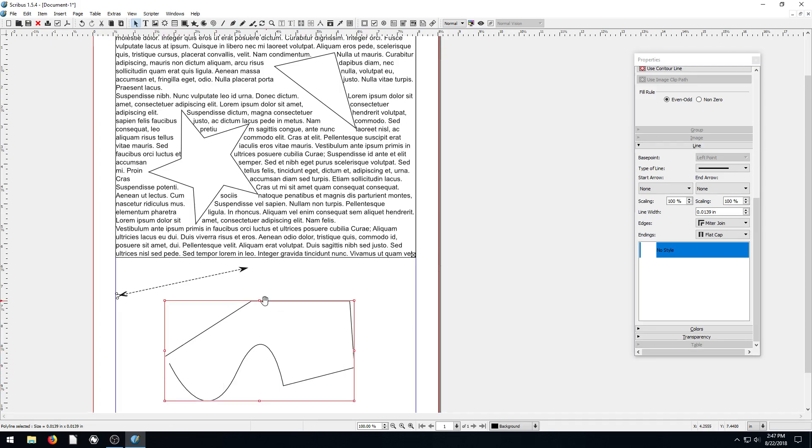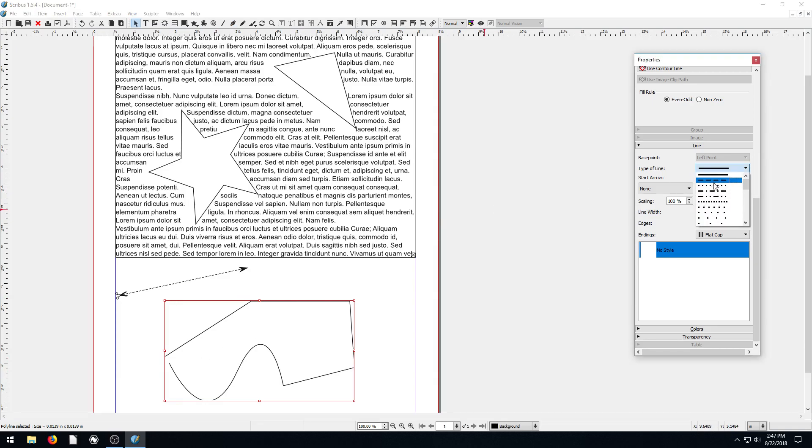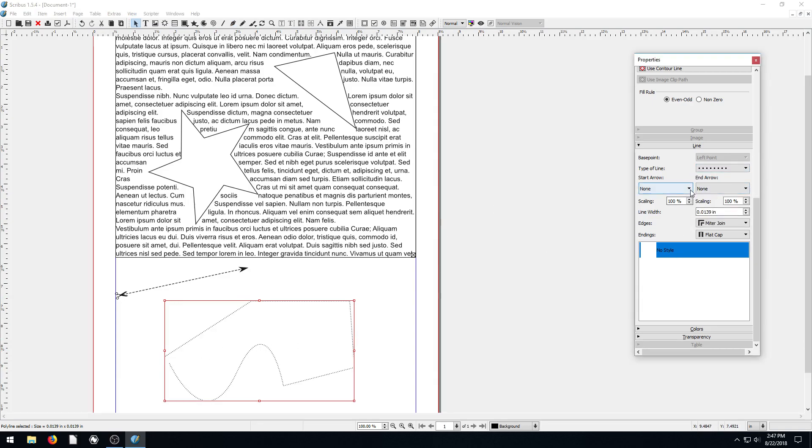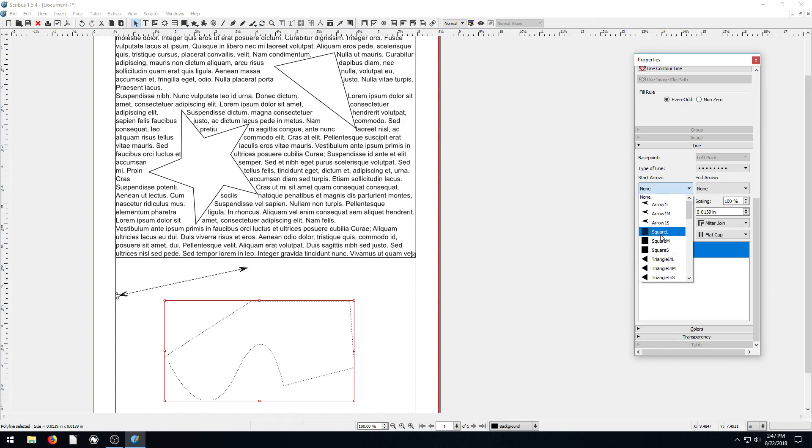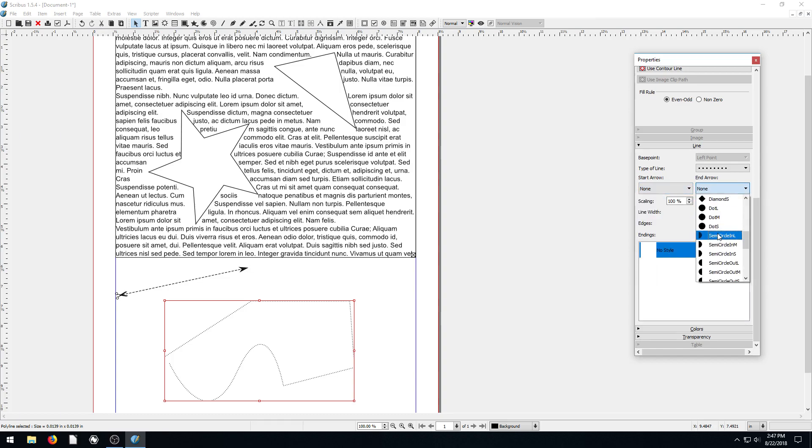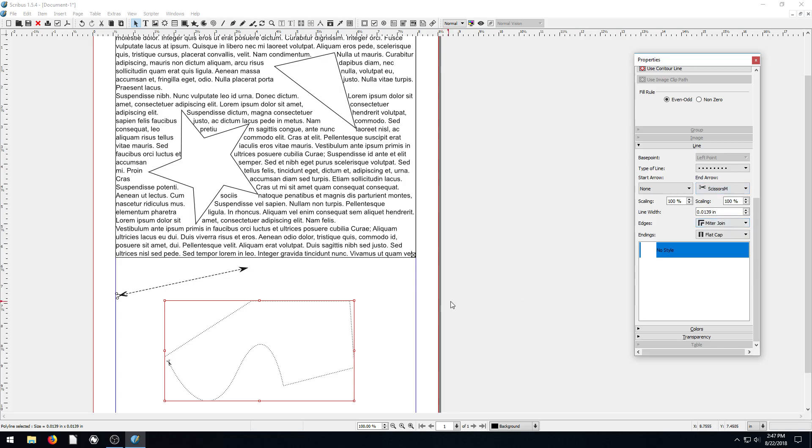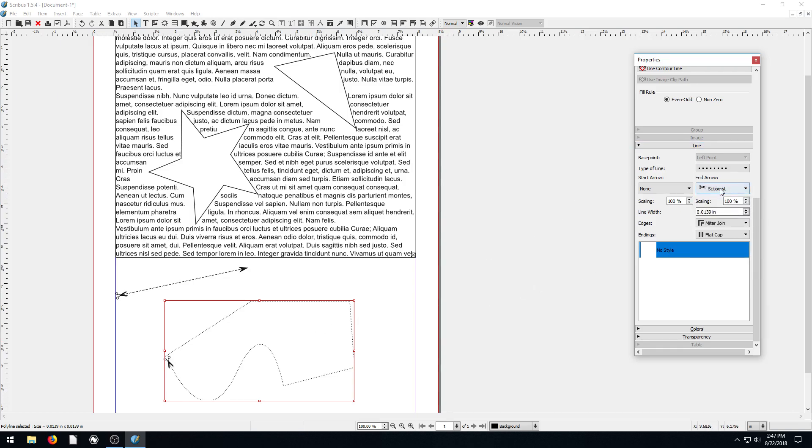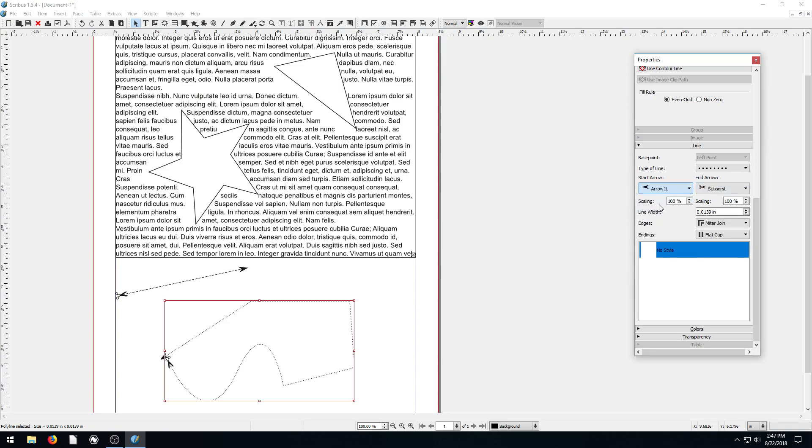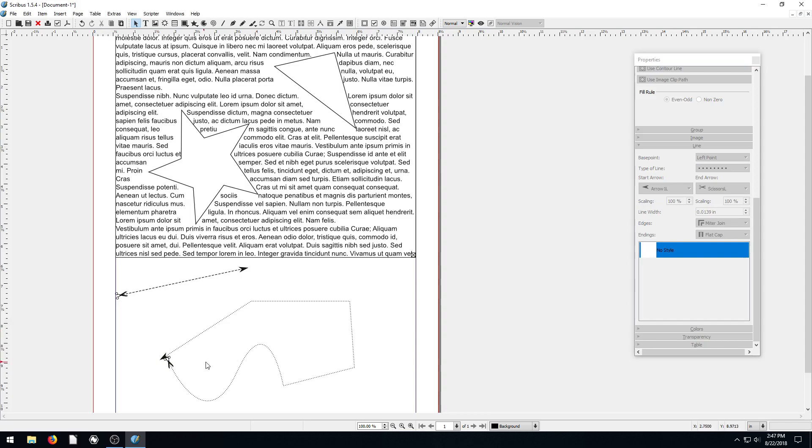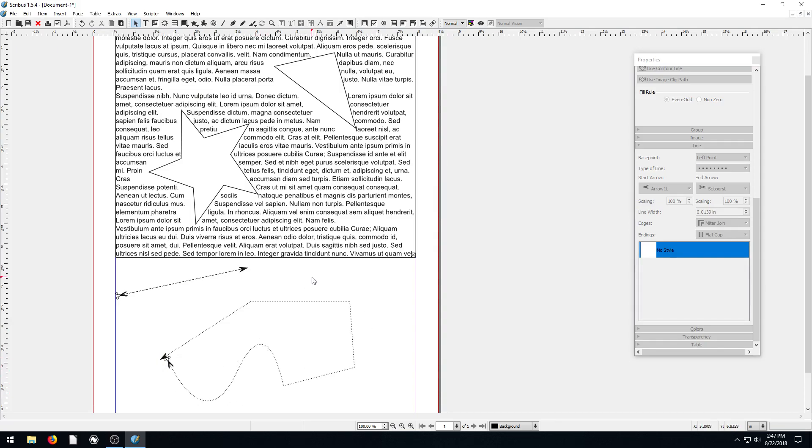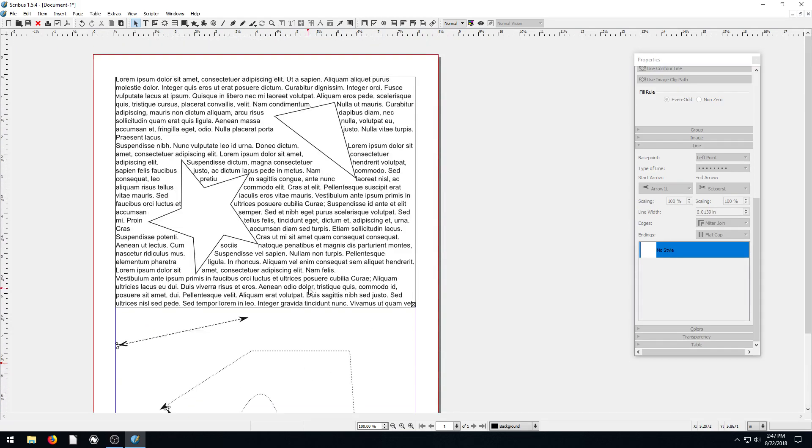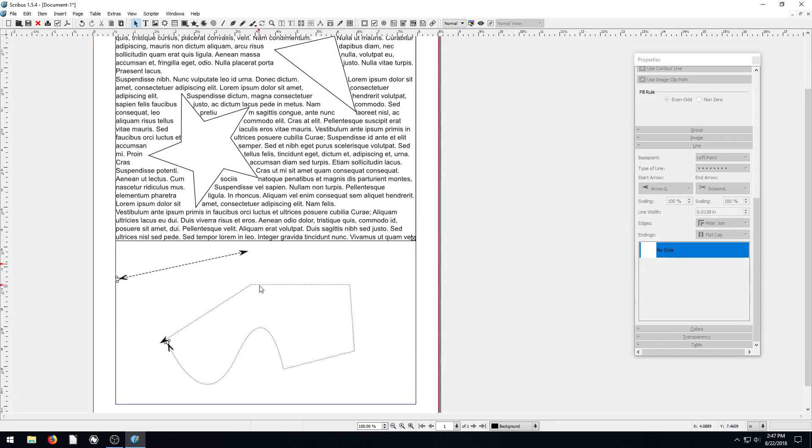We can just have it end pretty close to there, press the Escape key when we're done. Now we have this sort of shape that we've made. We can make it like dotted lines and have it be scissors as well. Let's have the scissors - we'll do scissors L for large pair of scissors, and then the end - so now we have this cutout shape we can do right here.